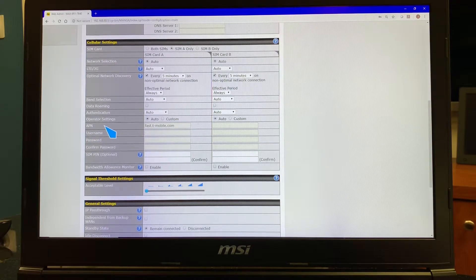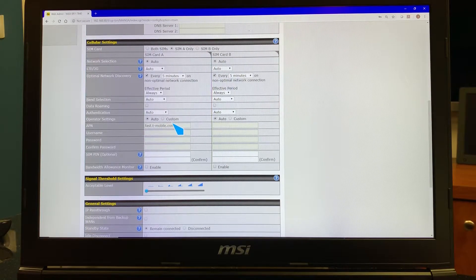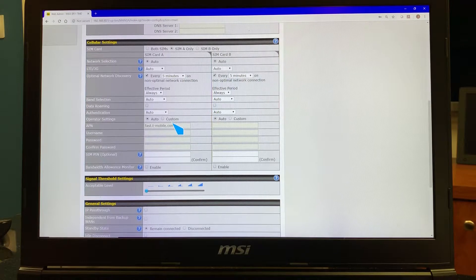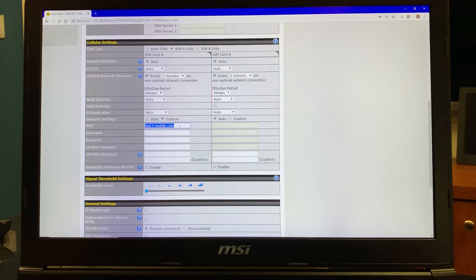On the APN, just above that it says operator settings. You've got automatic, which means it's going to automatically pick the APN for your SIM card, or custom. Our SIM cards — some are auto, some are custom. Depending on the plan that you select, we will let you know what those APNs should be. If it's anything other than auto, you've got to select the custom button right here, type in what you need in this field, and we'll let you know what that value should be.